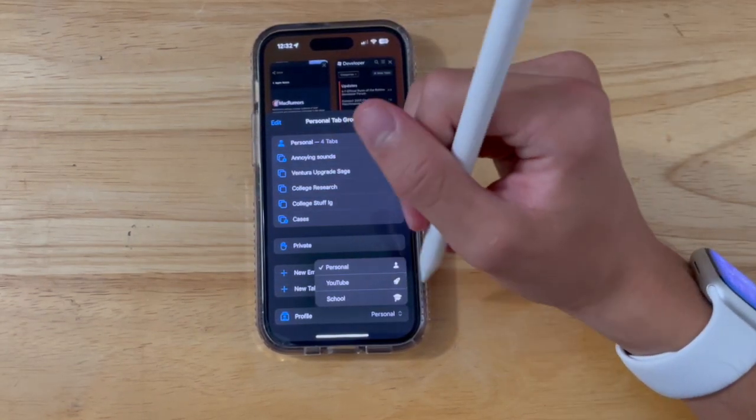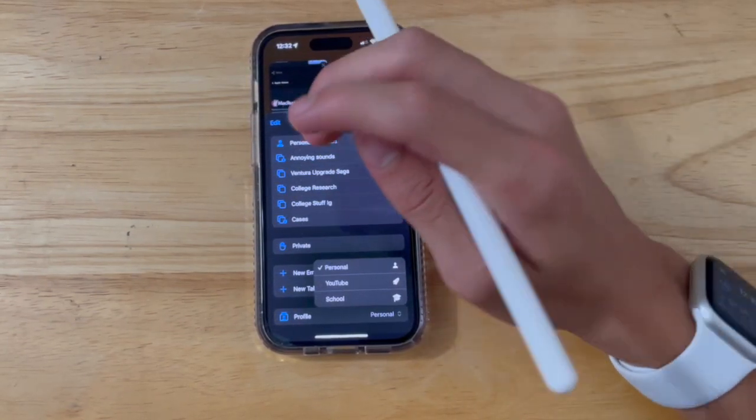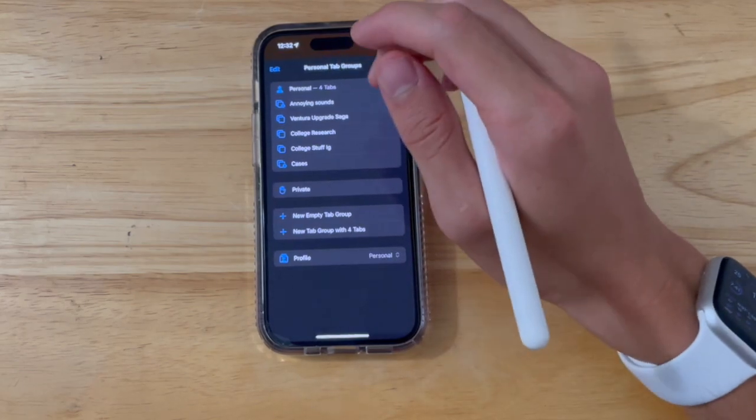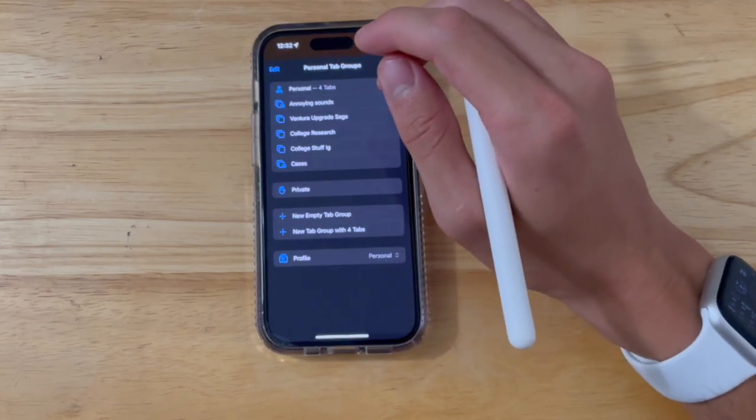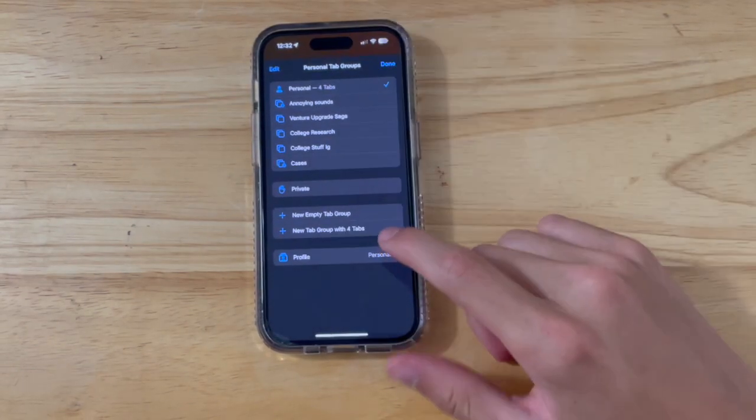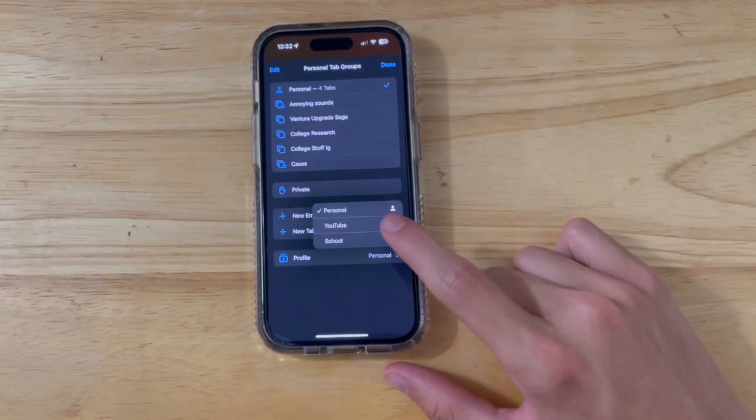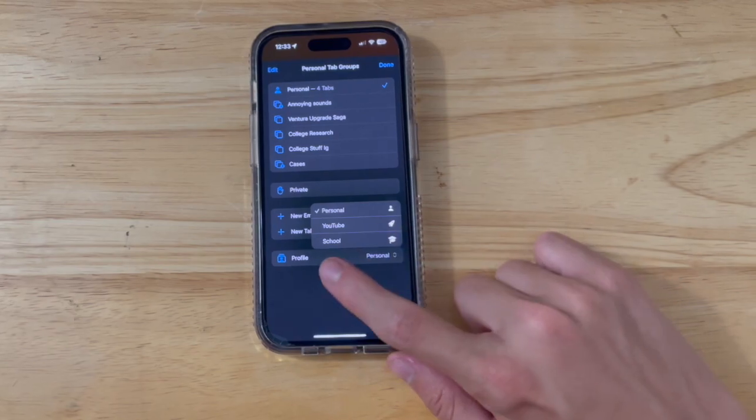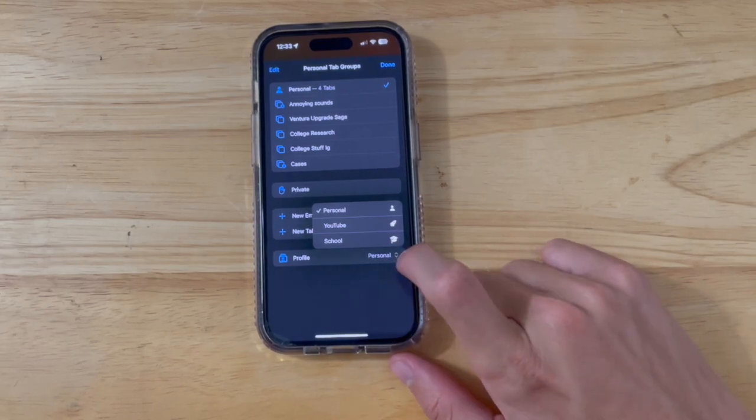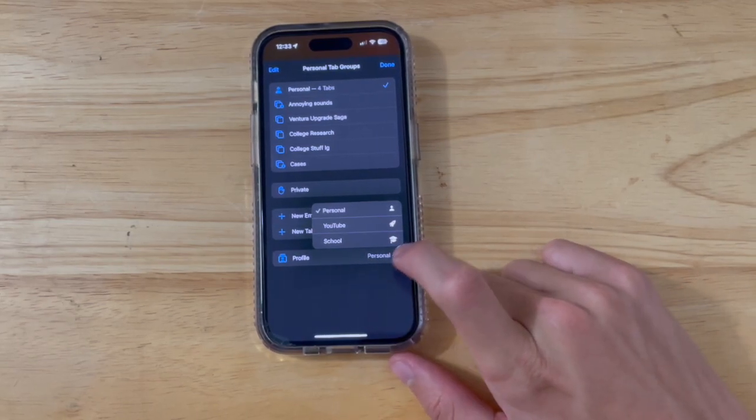Unfortunately, there's nothing new with profile. I still don't know how to make a new profile on the iPhone. It would make things a whole lot easier if Apple just put it in here and added add new profile.